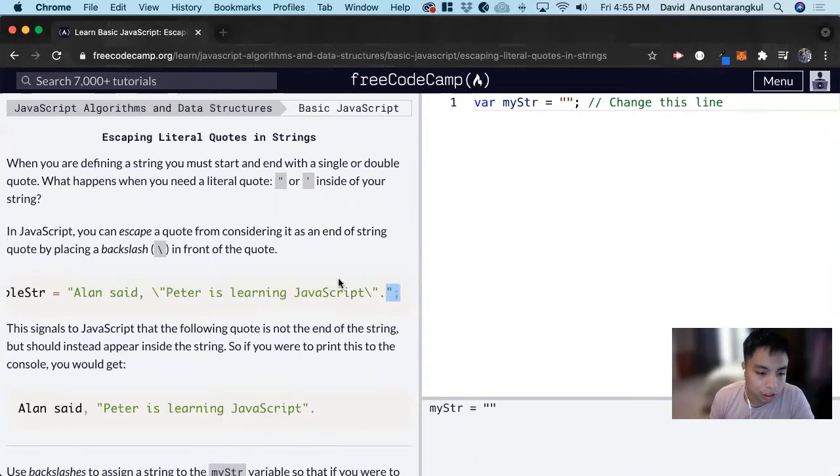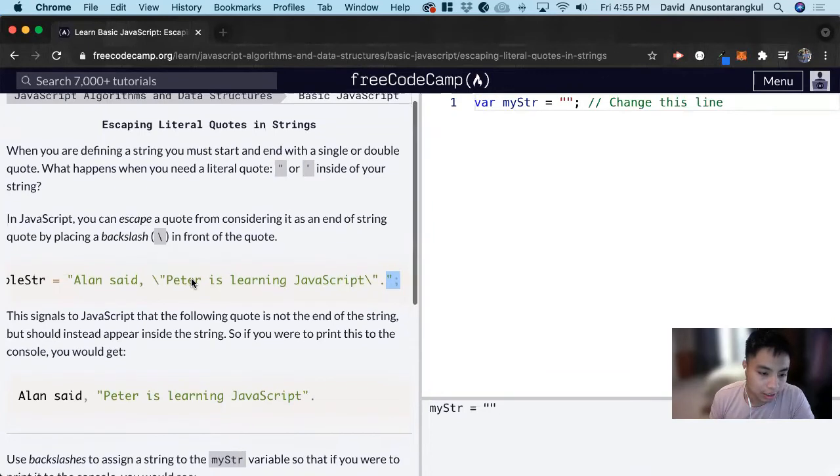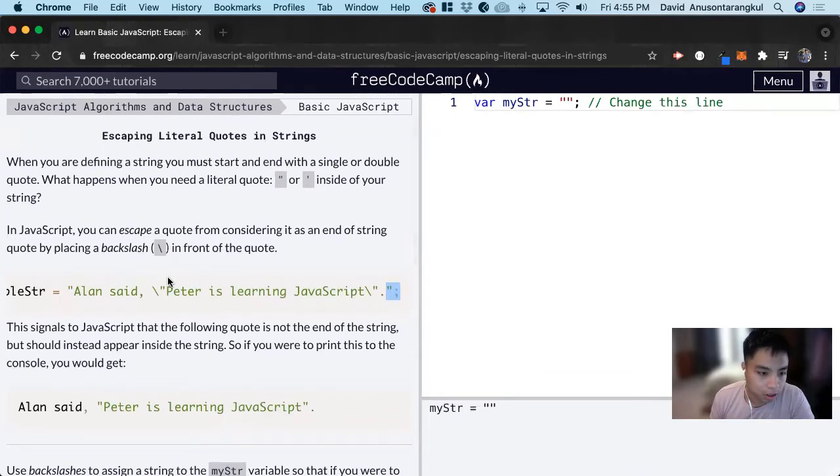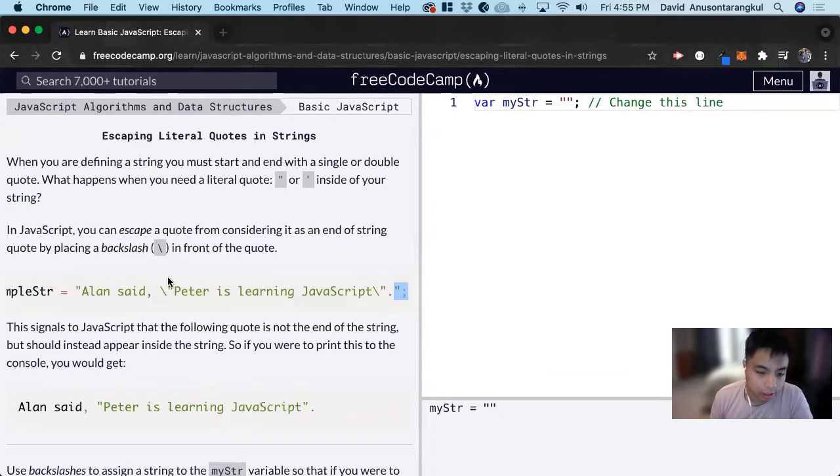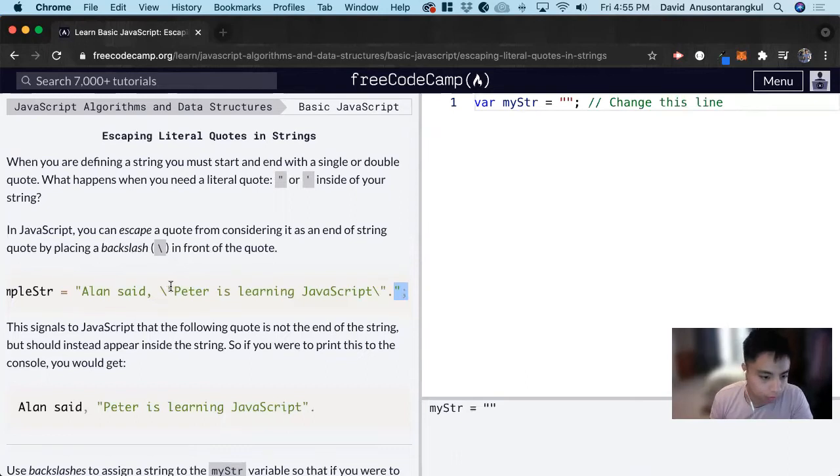But what would you do inside of the string if inside of the string there's quotations as well? So if there's a quotation like this inside of it.